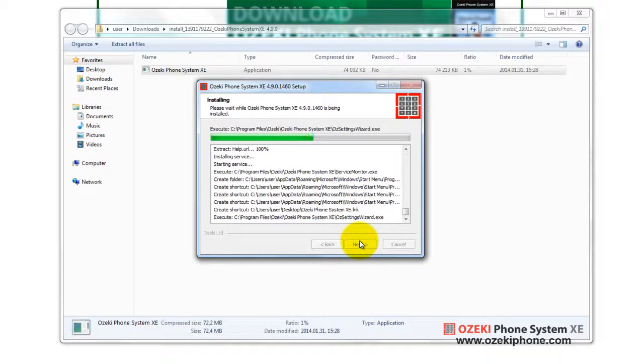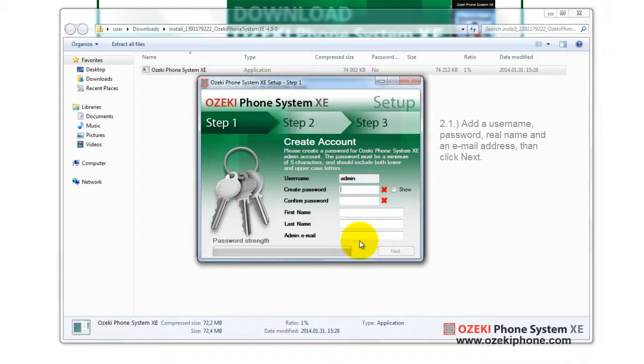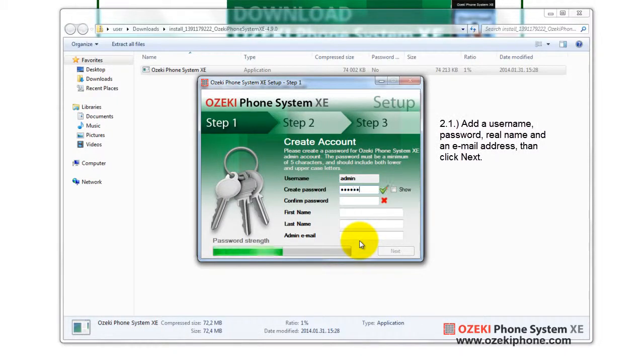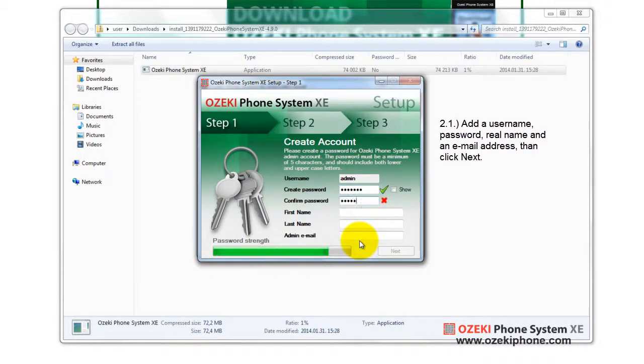In the first step, you need to enter the admin's username and password. In my example, this will be pass123. Confirm it, then provide your real name and email address.